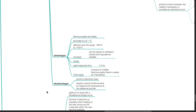Advantages of thermocouples: they are stable, accurate to plus or minus 0.1 degree Celsius, effective over the range of negative 250 to 1,150 degrees Celsius. They are compact and can be placed in catheters, probes and hypodermic needles. They are cheap, with a rapid response time of 0.1 milliseconds. They can be made into a thermal pile — multiple thermocouples linked in series to increase sensitivity. Disadvantages: thermocouples are prone to electrical noise and may require a second thermometer to measure the temperature at the reference junction.